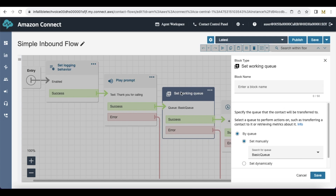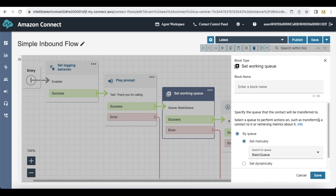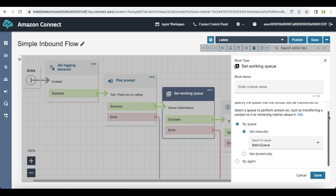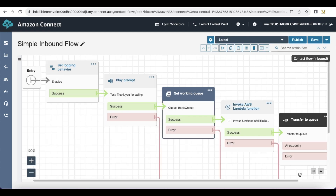Next I am setting the working queue. Using the set working queue element I have manually selected the queue here. This is the queue to which the inbound call will be routed.